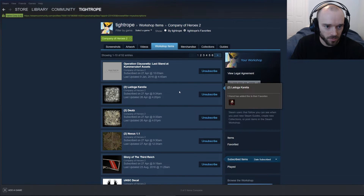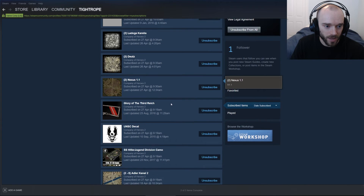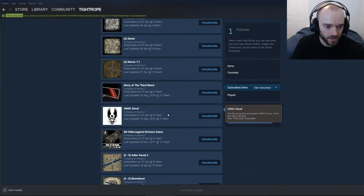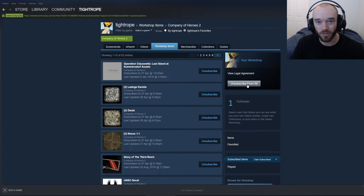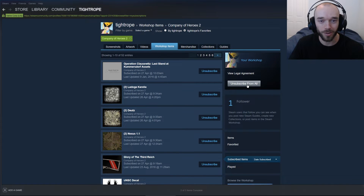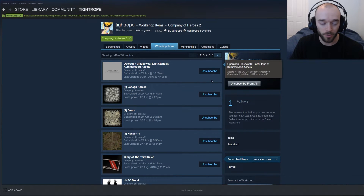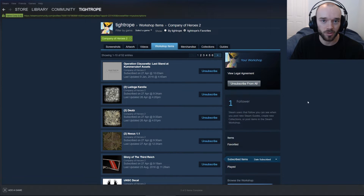Here are all the items I'm subscribed to — we've got a mod, some maps, some faceplates, decals, skins, it's all in here. The simplest way to handle this is just go to Unsubscribe From All. If you've got nothing that you want, just hit that button and that's part of the job done. Otherwise, if there are some things you want to keep, you'll have to go through manually and click unsubscribe on each one.